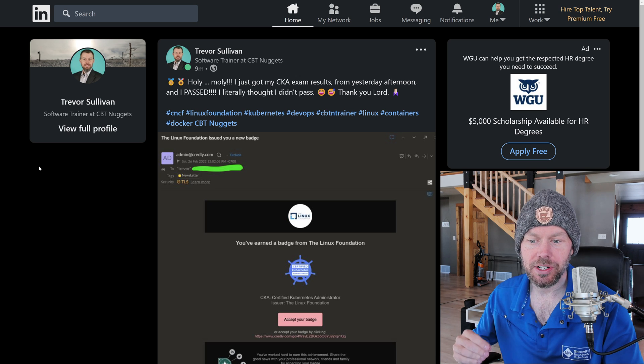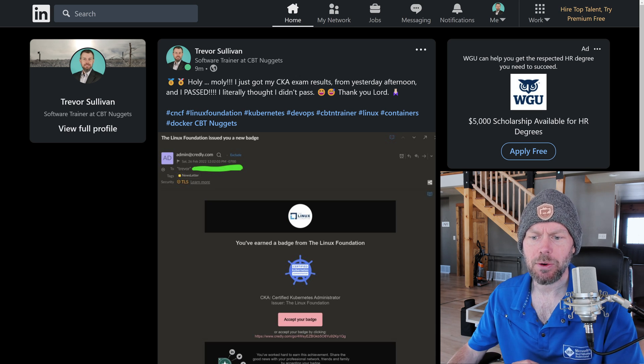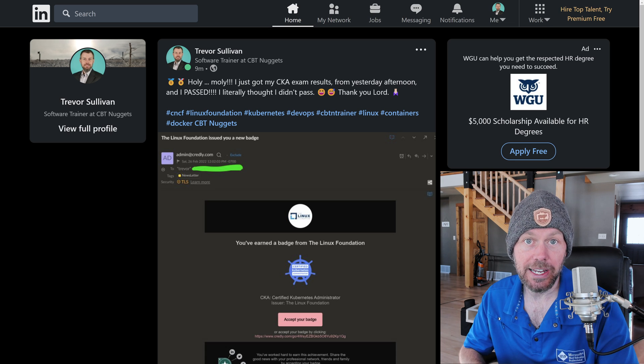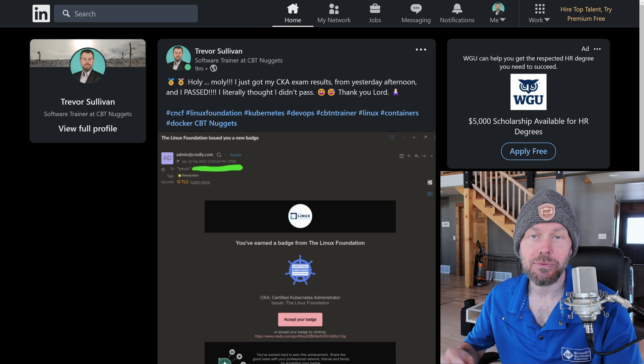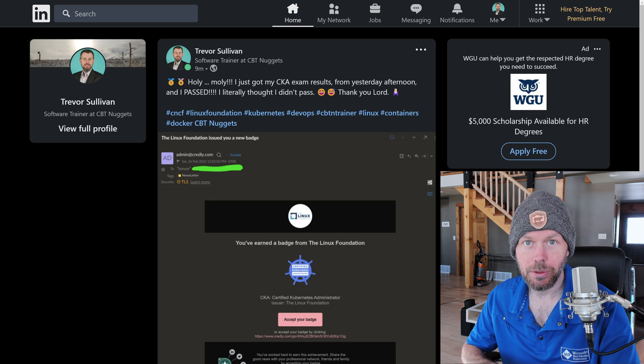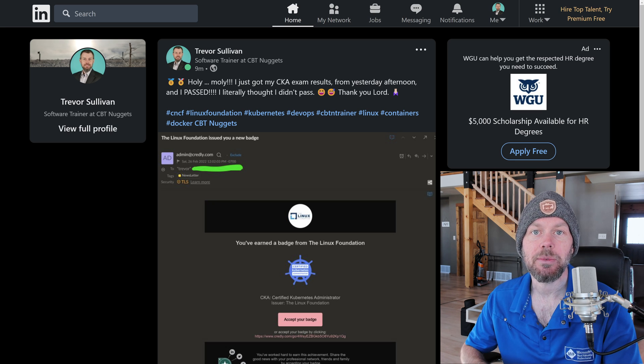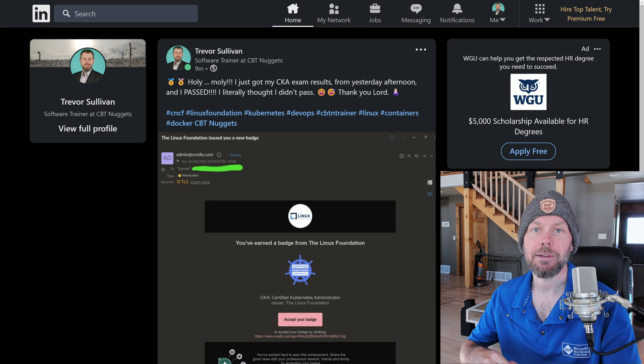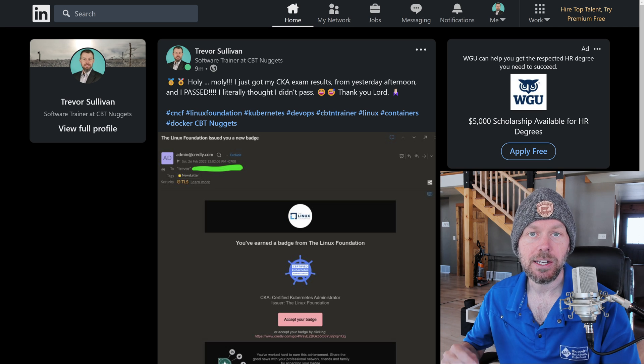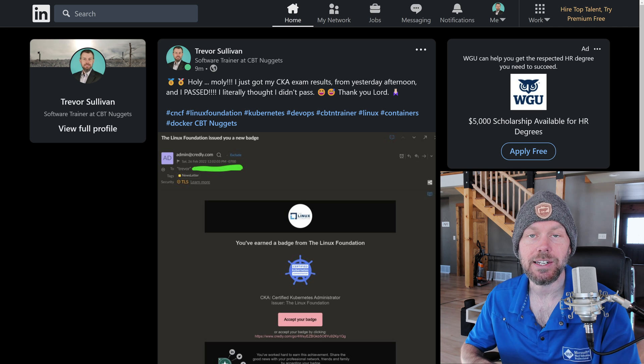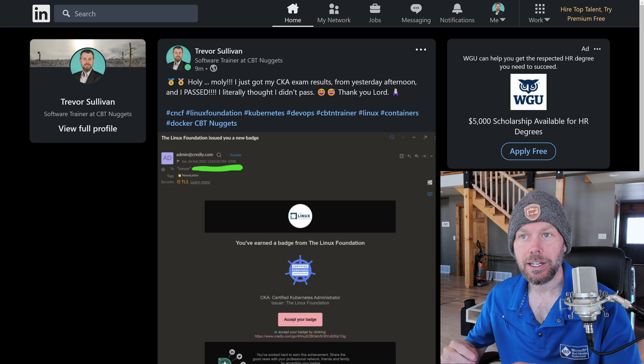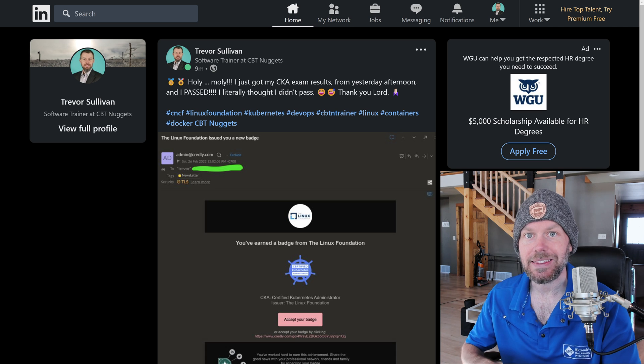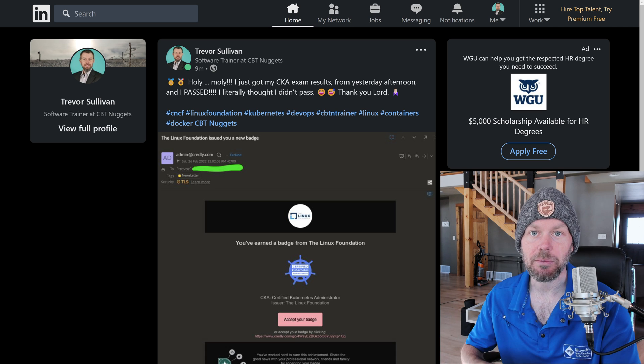Yesterday was Friday, February 25th, and I took the Certified Kubernetes Administrator, or CKA, exam from the Linux Foundation, since I am building out a bunch of Kubernetes CKA-focused training content at CBT Nuggets. I didn't necessarily go into it thinking that I was going to pass it.